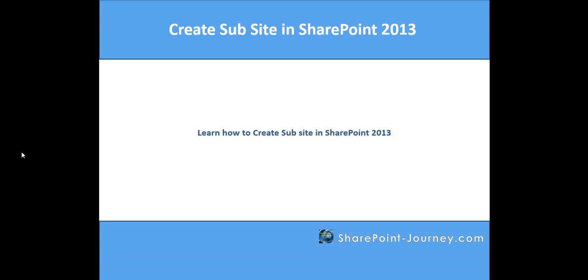In this lesson, you have learned how to create a sub-site in SharePoint 2013. Thank you for your time. We'll see you in the next lesson.